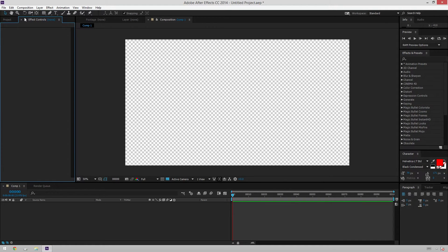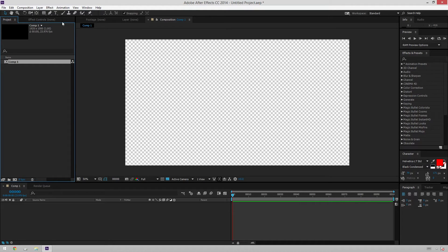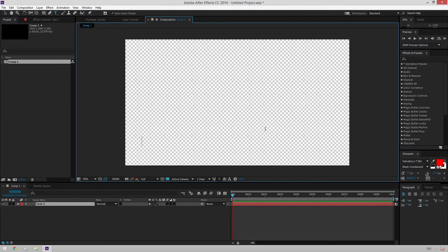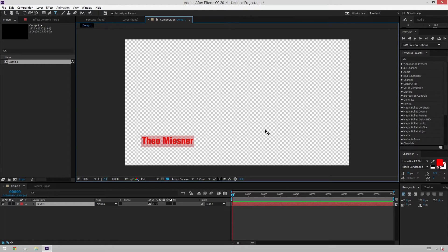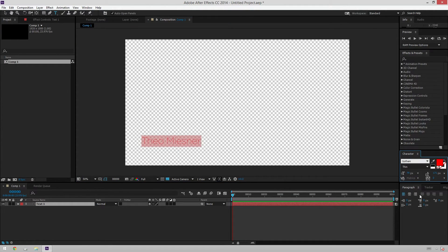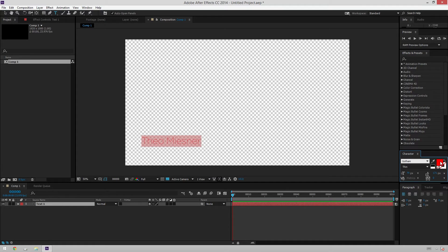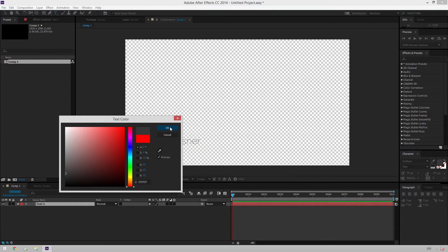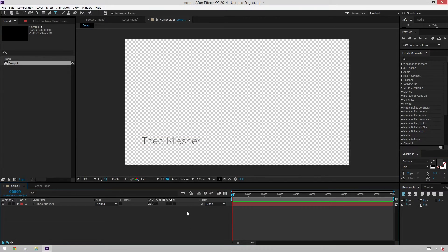So I've got a blank composition here. The first thing I'm going to do is I'm going to add a text layer, and I'll have this say Meissner, and we'll change this to Gotham Thin because we're hipsters and we do that. I'll make it a little bit gray, and that looks cool. So that is fine.